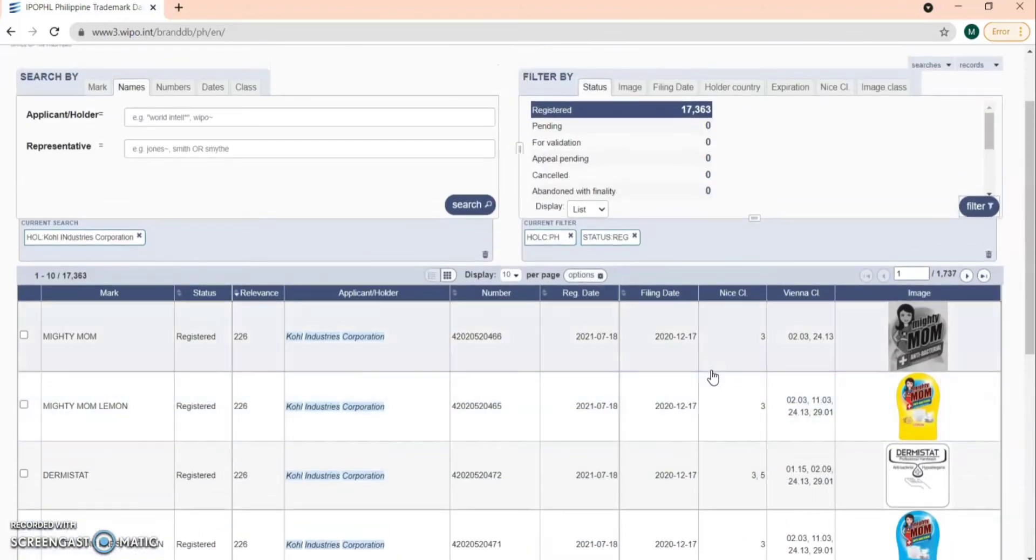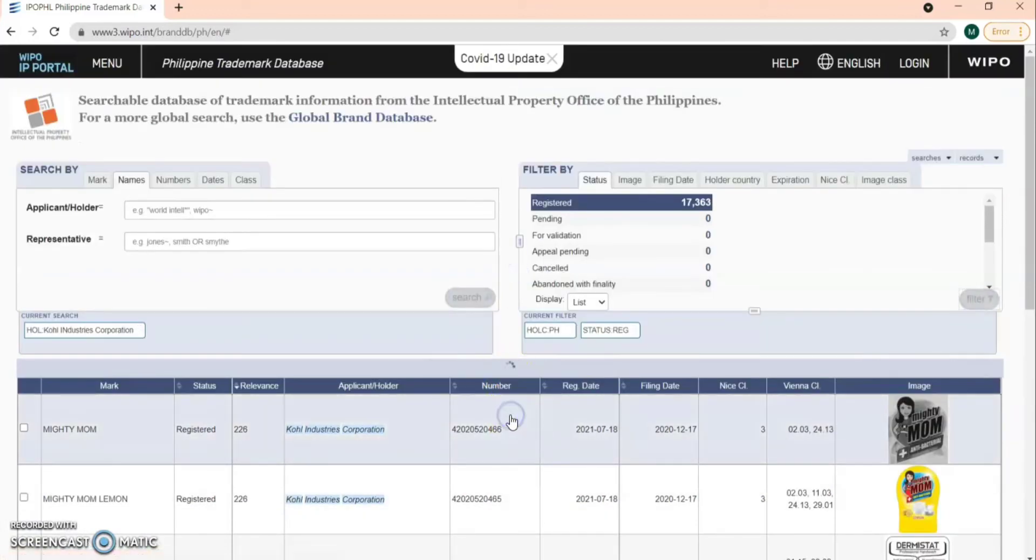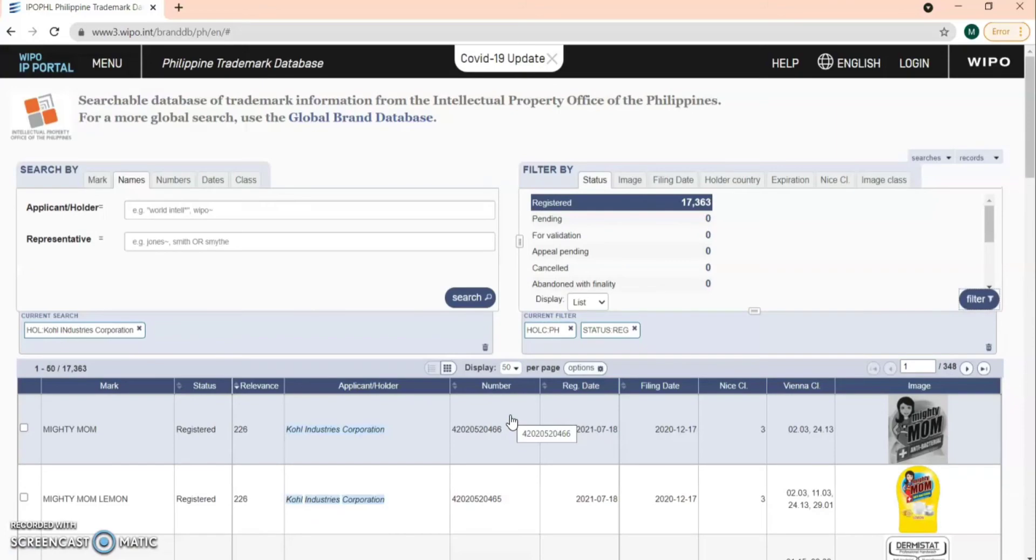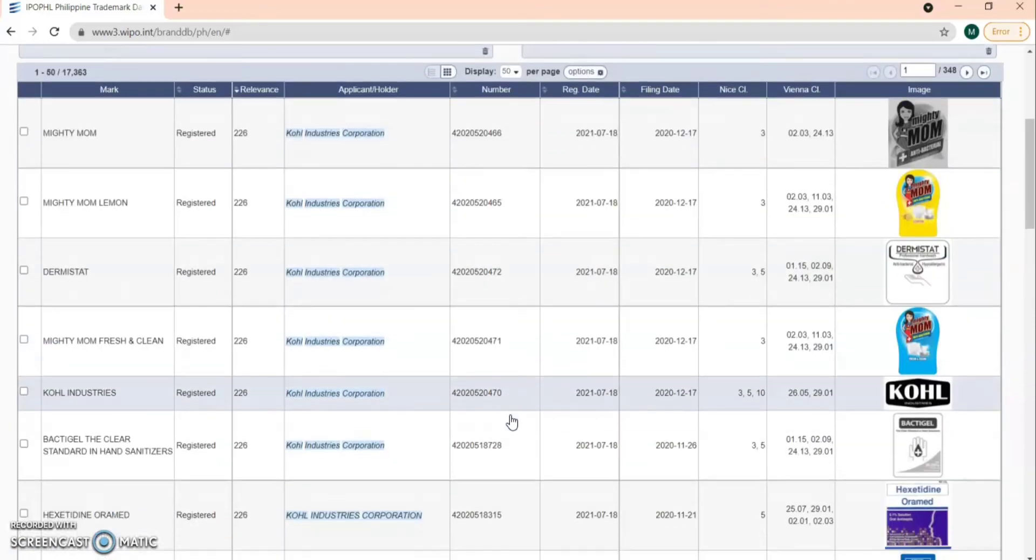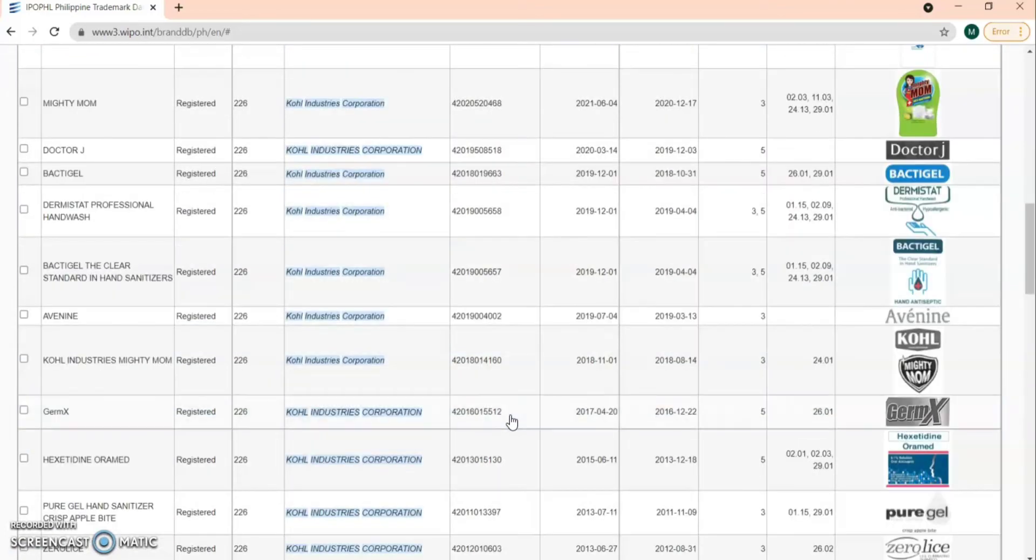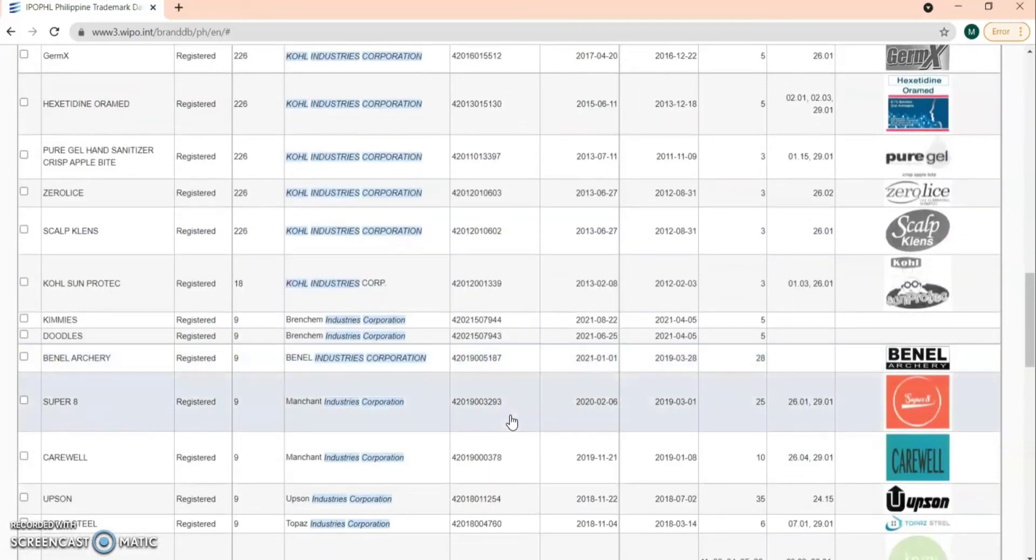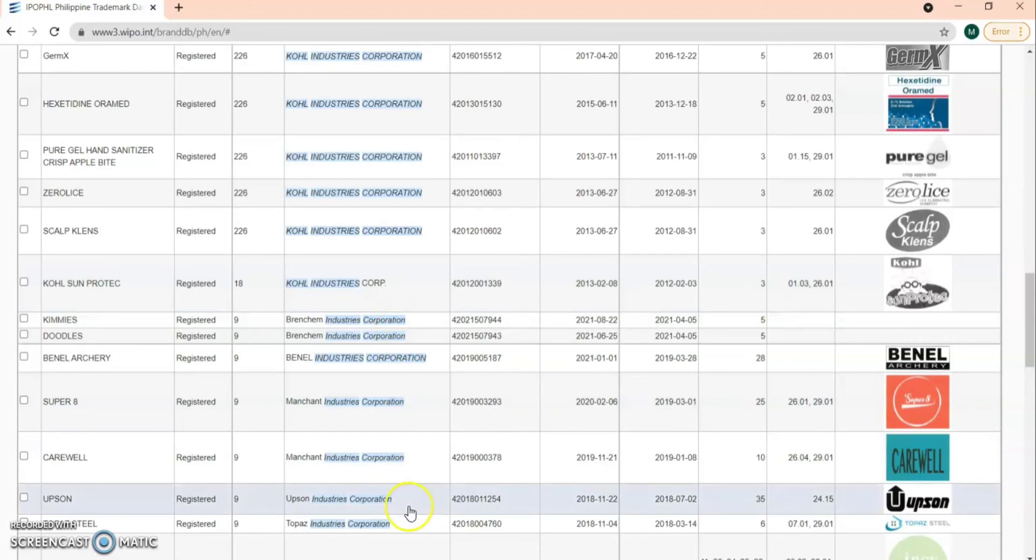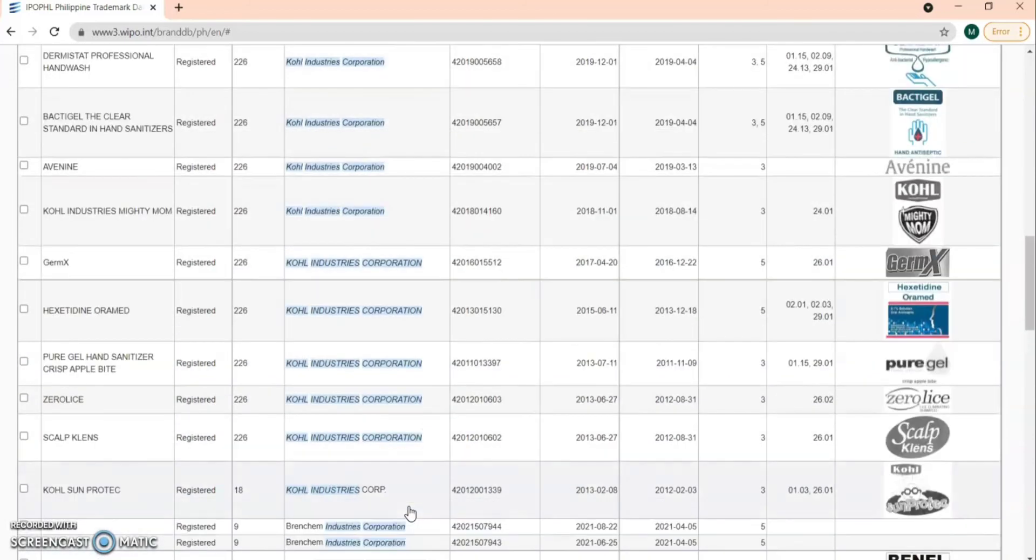You can also choose the display up to 50 items. You can check specifically the trademarks and brands that are applied by Call Industries Corporation.